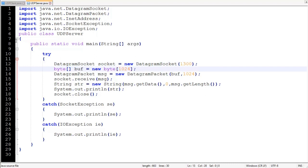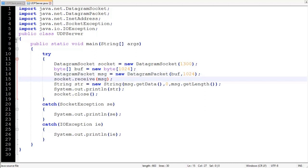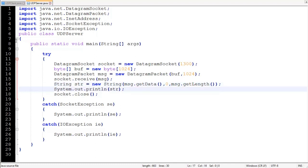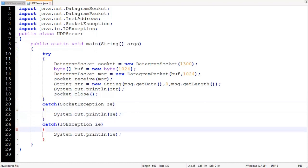A byte array buffer stores our incoming message. Then we create a DatagramPacket called 'packet', and the receive() method will receive and store data in this DatagramPacket. Then a String conversion converts our byte data to a String — getData() returns the byte array, the offset and length are provided, and the length is 11 in our case. We then print out the message and close the socket. After that we handle the SocketException and IOException.